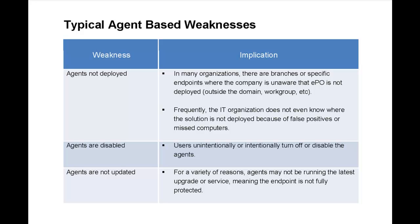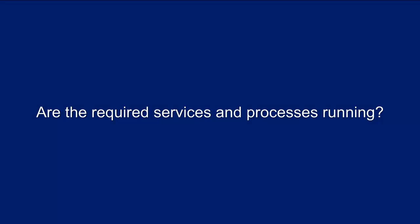Unfortunately, agent-based technologies are susceptible to a common weakness. Agents themselves can be disabled or missing, rendering the associated solution uselessly unavailable.